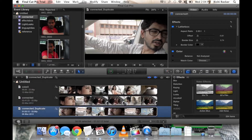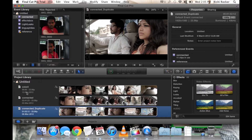Just click on this little button and you can see all your project library files here. The whole workflow would be: import the media, convert it into both proxy and optimized media, use the proxy media for editing, and then switch to the optimized media while working on color correction or while exporting.